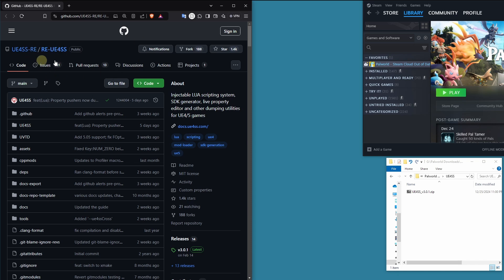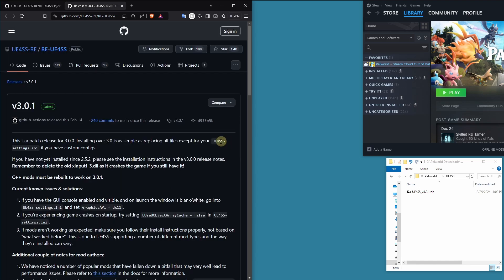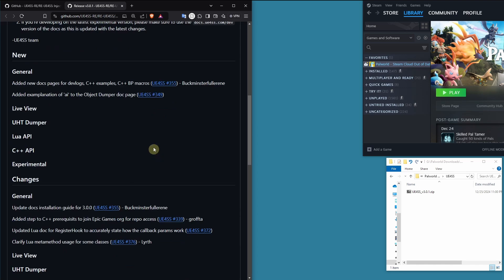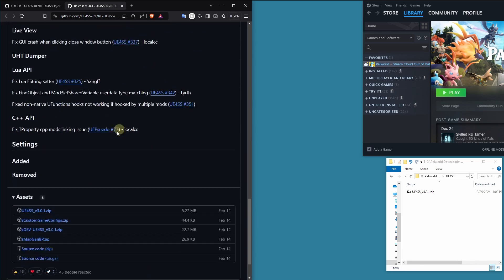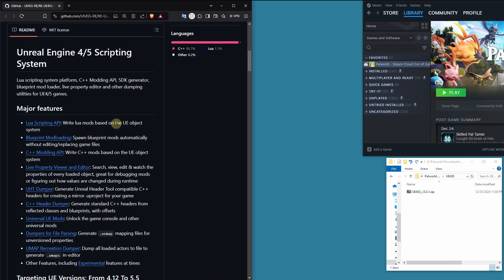You want to go to the UE4SS GitHub page. We're going to go into the releases. 3.0.1 is currently the most recent. We're going to scroll down and download it. So I already have it here. I'm not going to download a second copy.